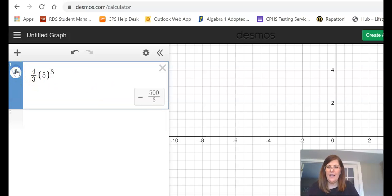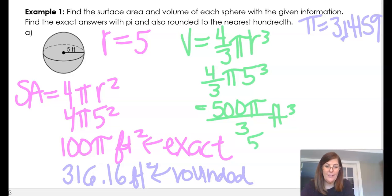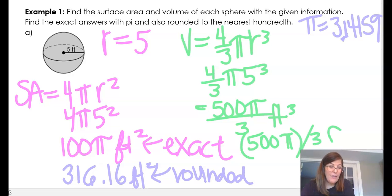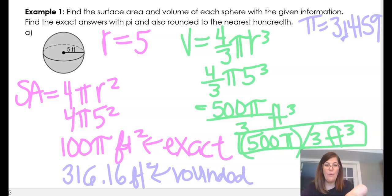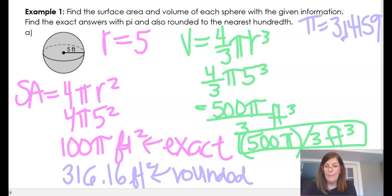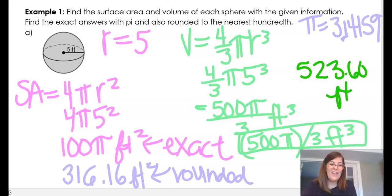Click on that result and it shows 500 over 3, so the exact answer is 500/3 pi. When you type this into Buzz, enter it as 500 pi in parentheses divided by 3, feet cubed. For the rounded answer, just type the full expression with the pi button and you get 523.60 feet cubed.